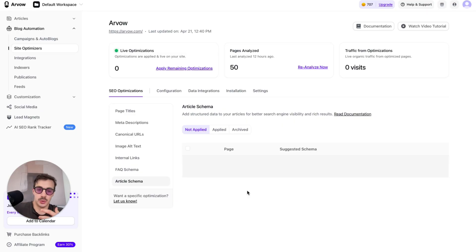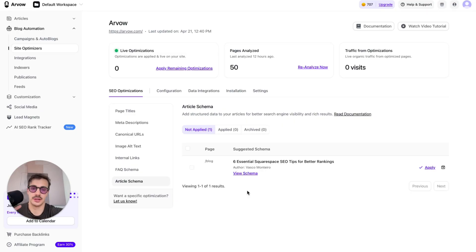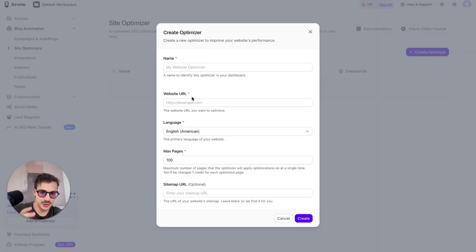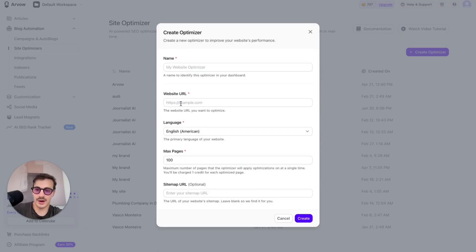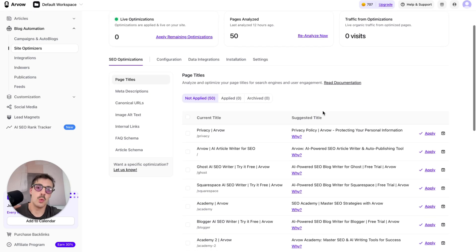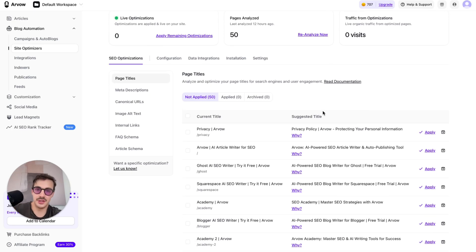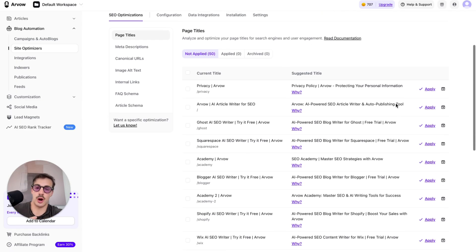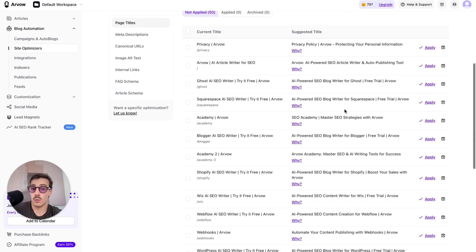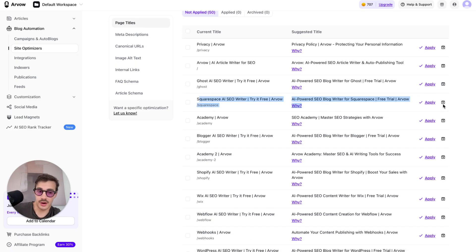The AI agent does these optimizations for you while telling you why it's doing each one — I think that's the most important thing. To get started, go to Optimizer, click Create Optimizer, add your site, select the language and how many pages you want to analyze. Going through the AI agent's suggestions will 100% improve your site's performance — because even we, doing this for a living, have things we can optimize. We might not agree with all suggestions, so we can archive them, and apply the ones we do agree with.